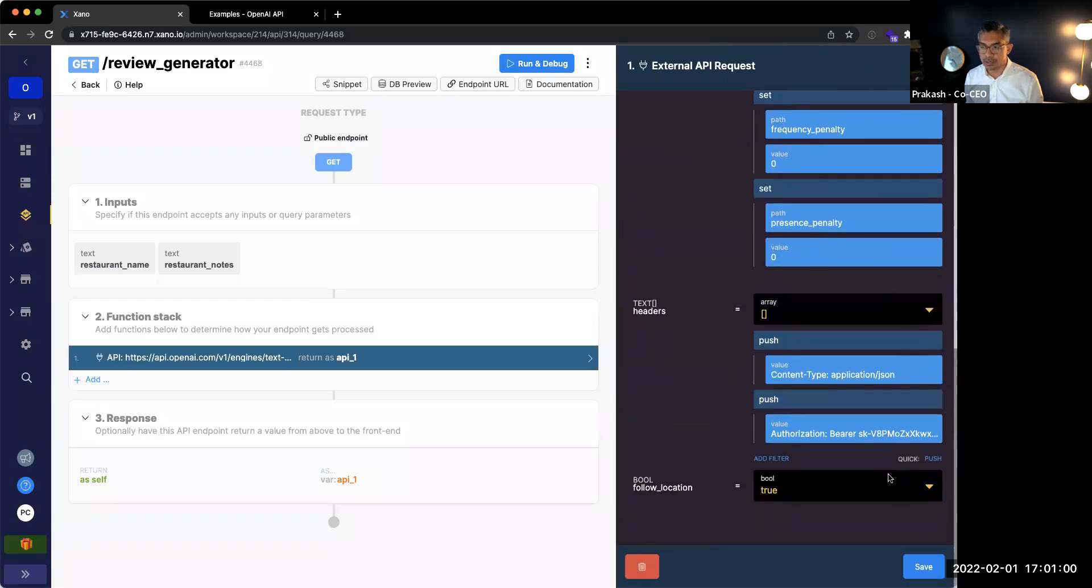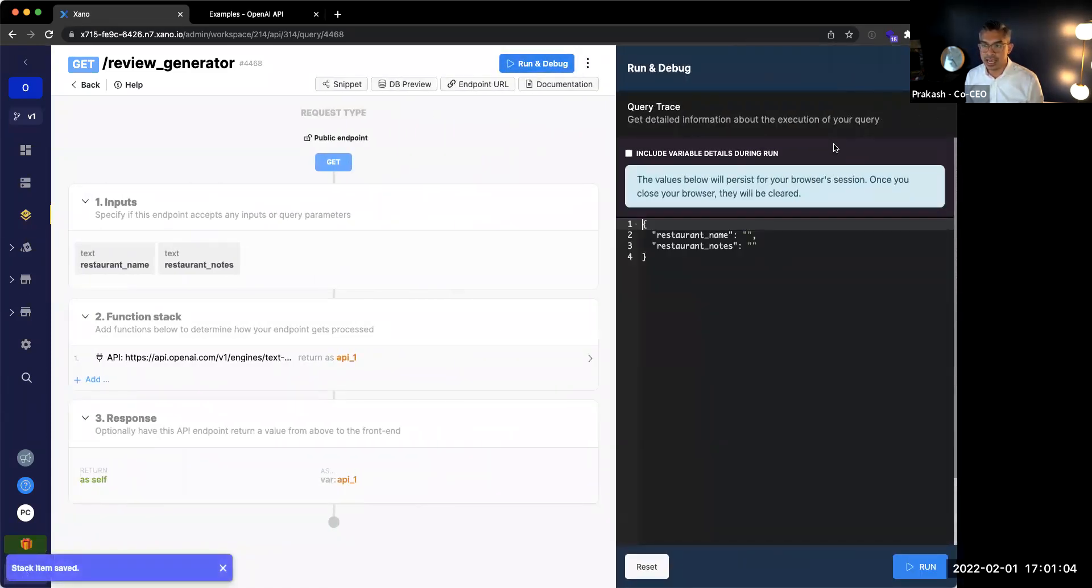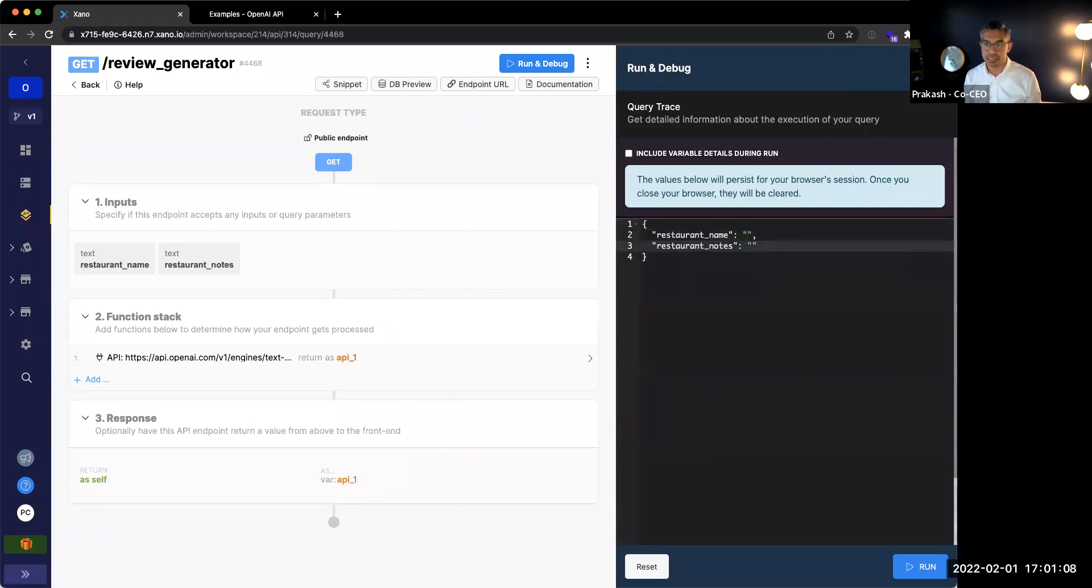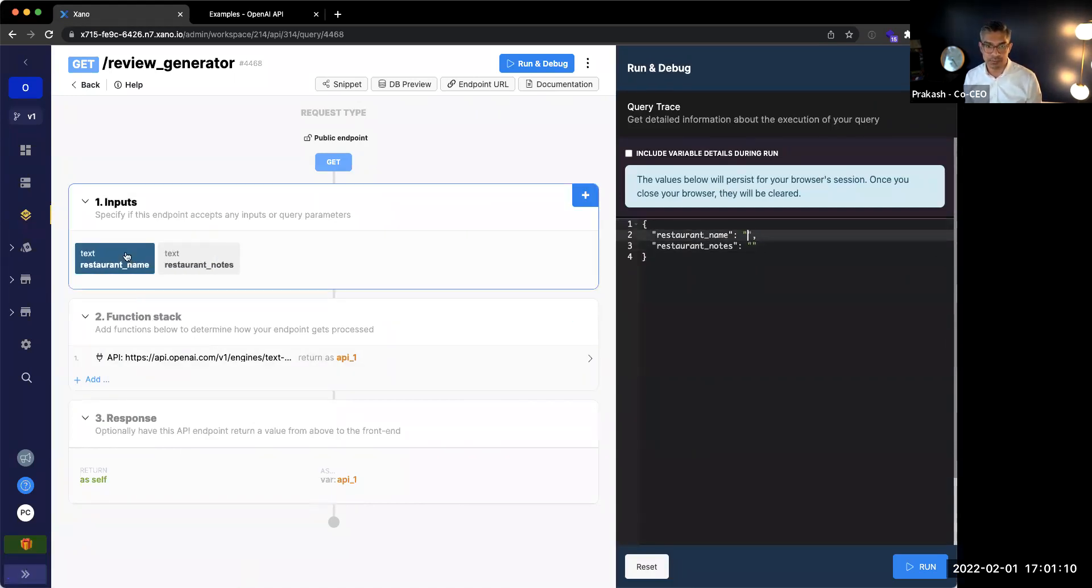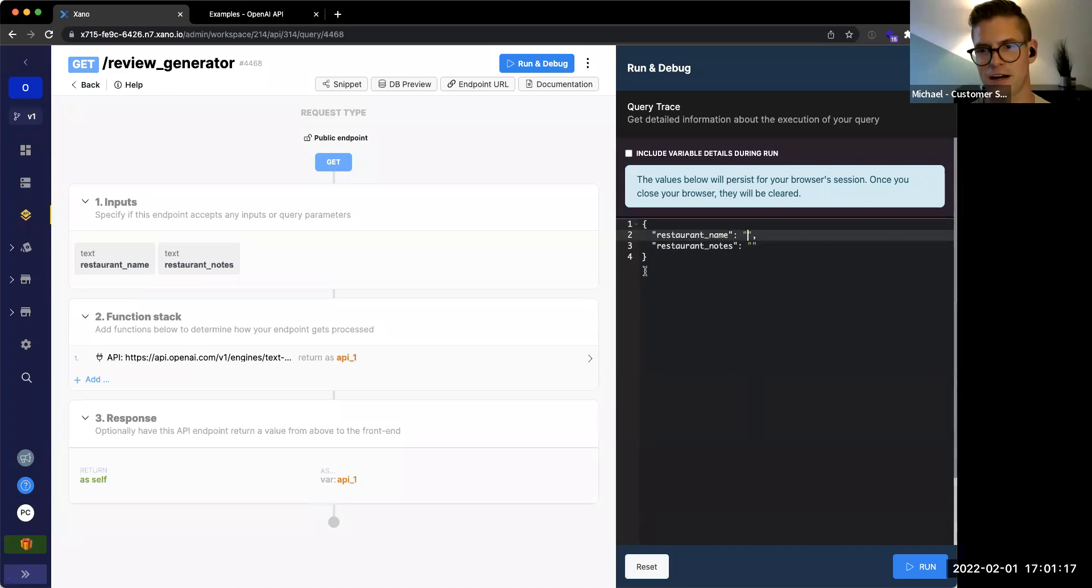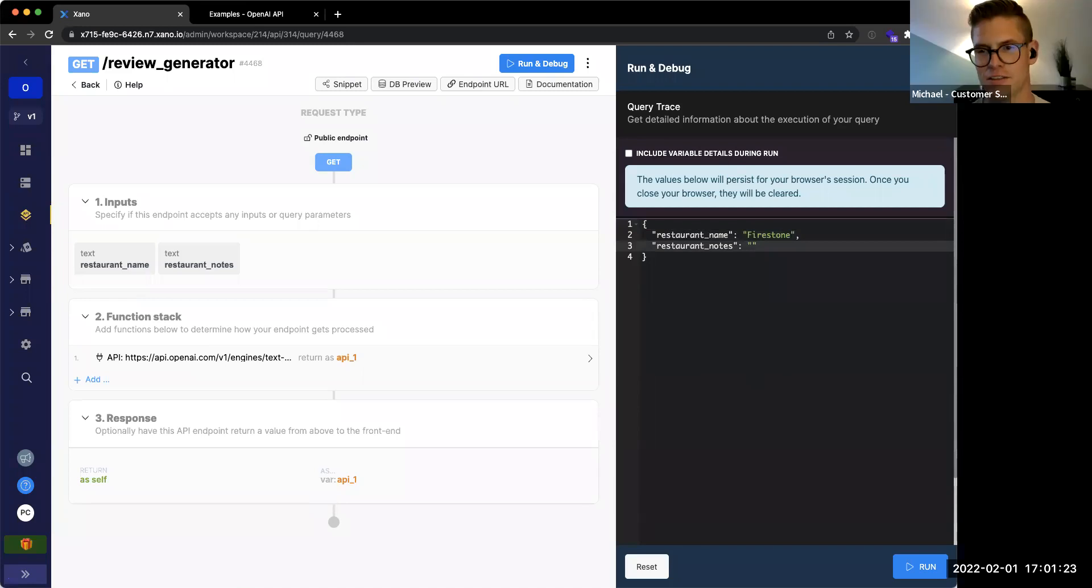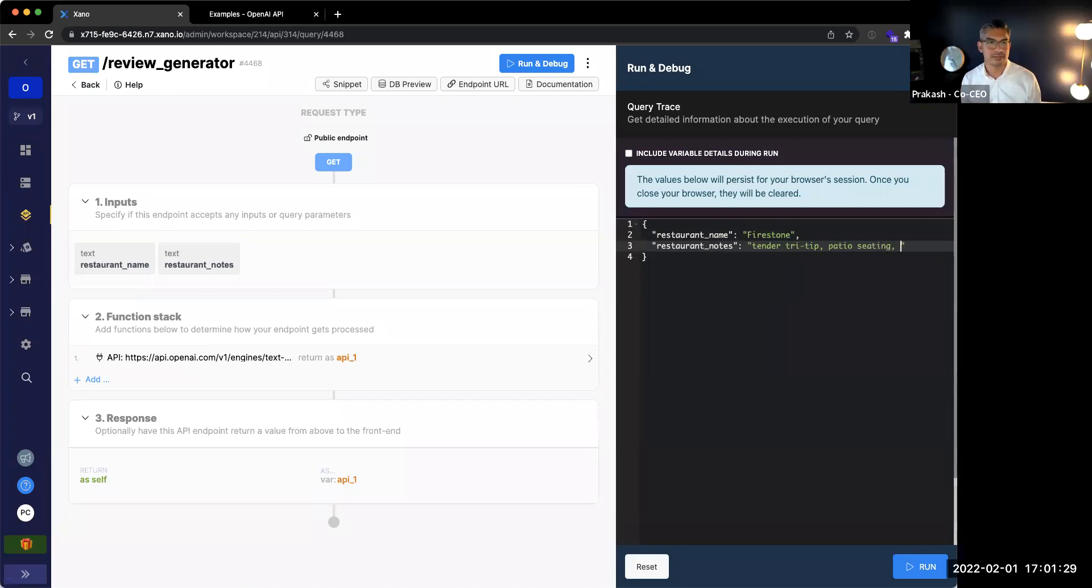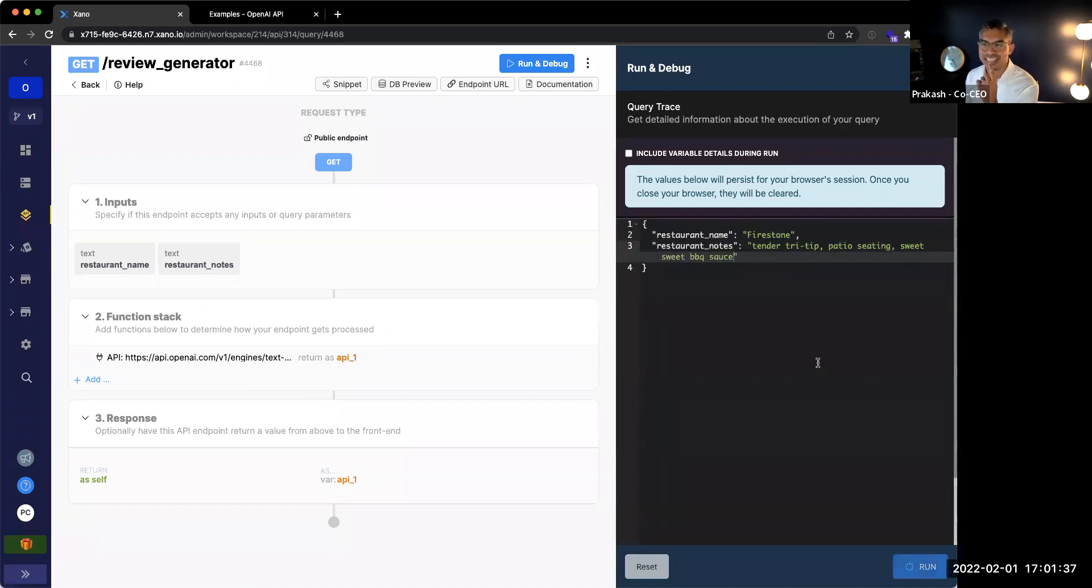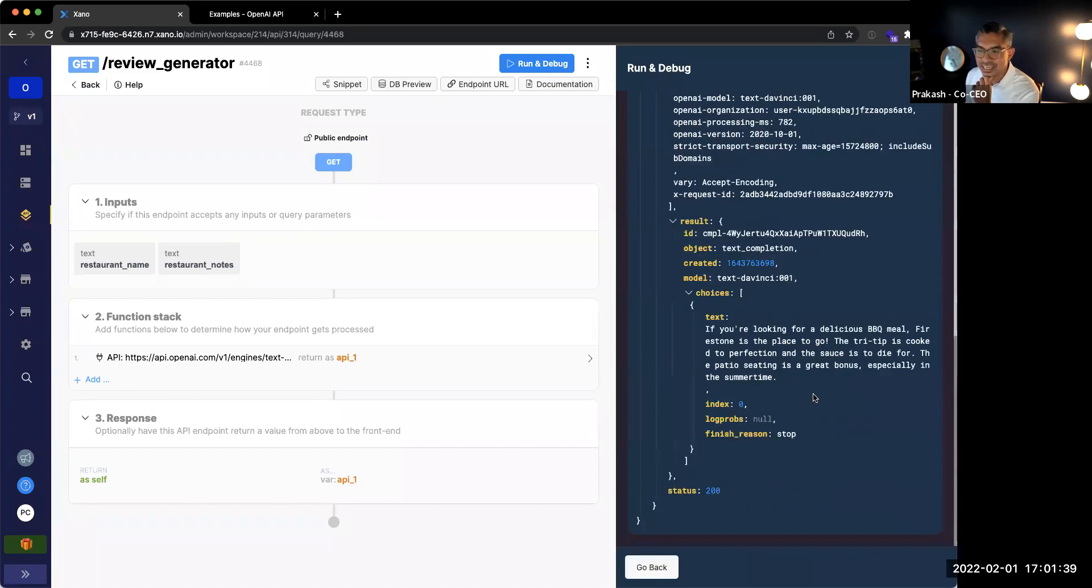So what I'm just entering here is actually that input that I entered in over here. And then finally, I'll do the input of that restaurant notes, which is this over here. So now with this done, I'm going to go ahead and click save. And if I run this again, it's then going to ask me to enter in name and notes directly here, because that's the inputs that I specified. Michael, give me another restaurant name and some notes about why you like it. Let's go with Firestone. Firestone. Okay. Firestone. And why do you like it? So tender tri-tip, patio seating. Patio seating. Okay. Sweet barbecue sauce. Sweet barbecue sauce. Okay. We'll see what it does with that. Okay.